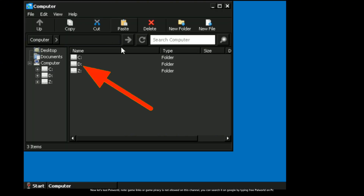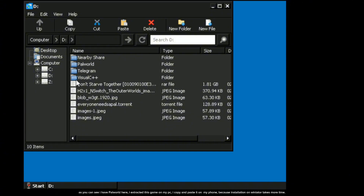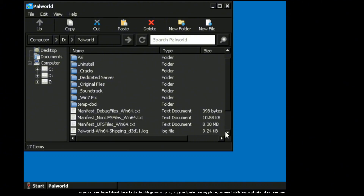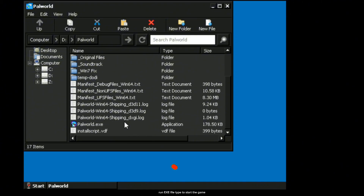Note: game links or game piracy is not allowed on this channel. You can search it on Google by typing 'free Palworld on PC'. As you can see I have Palworld here. I extracted this game on my PC and copy and pasted it on my phone, because installation on WinLater takes more time. Run the .exe file type to start the game.